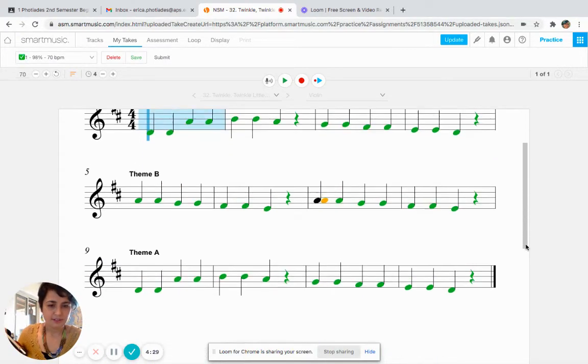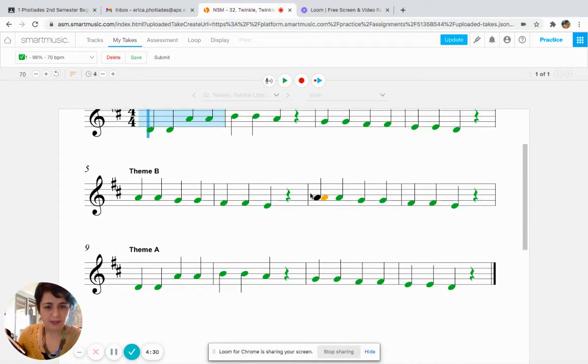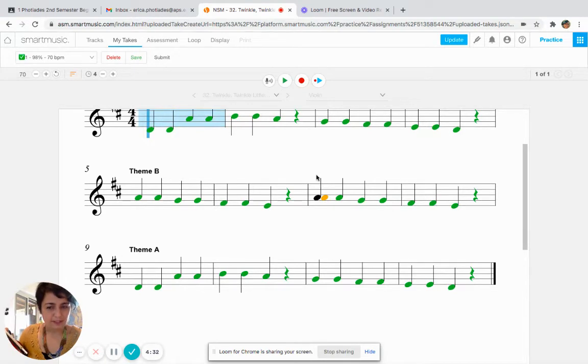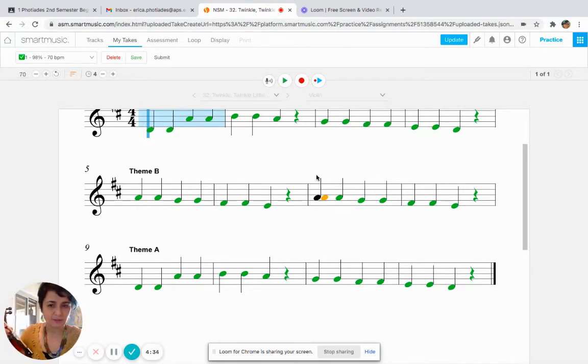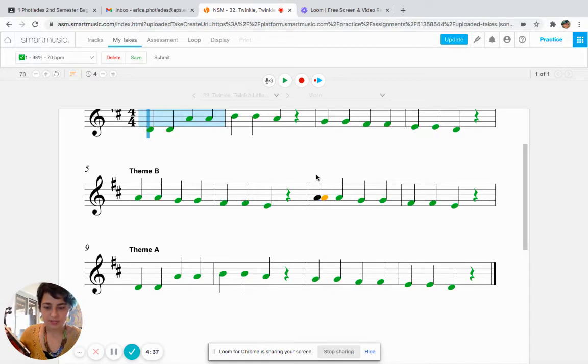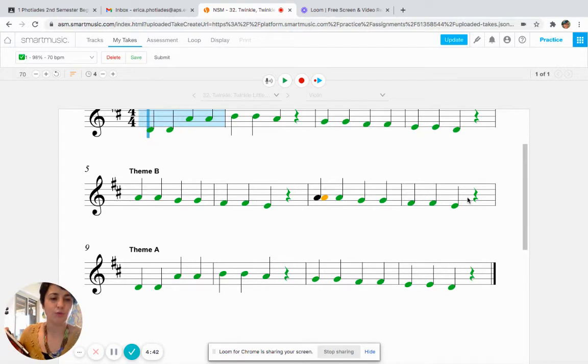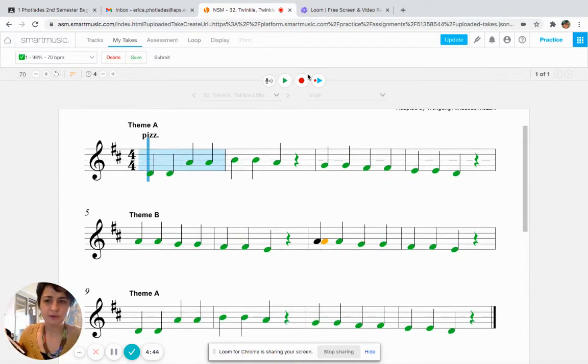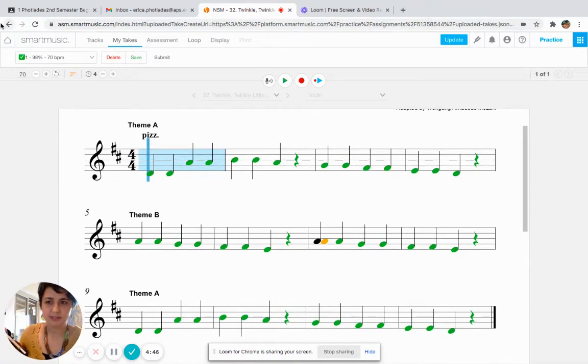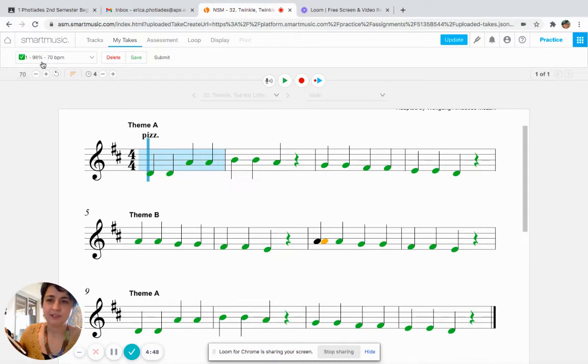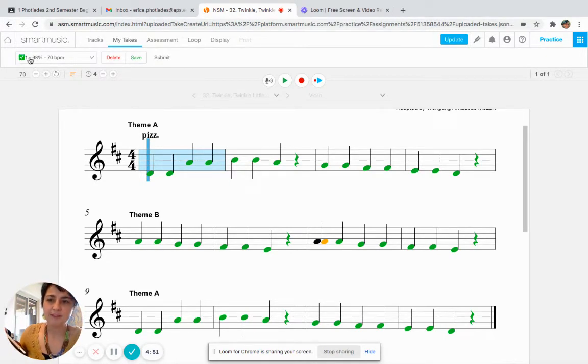You can see I have one little yellow note in here, and that's because SmartMusic said that I was a little bit late. Now if I had wrong notes, they would be red. So a sign of a good take is if you see a lot of green notes.